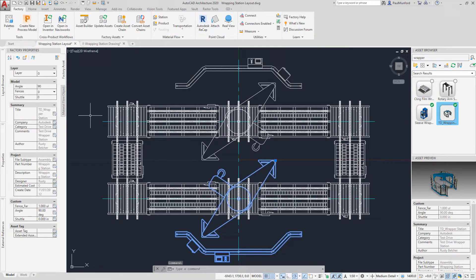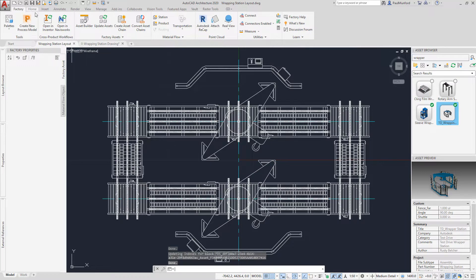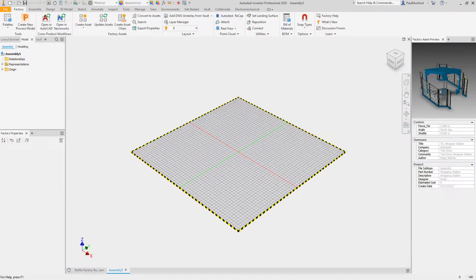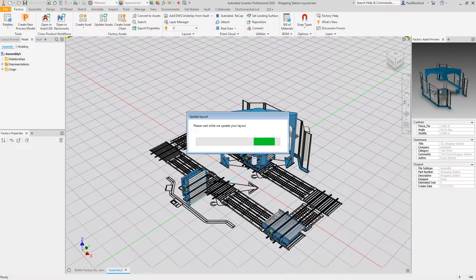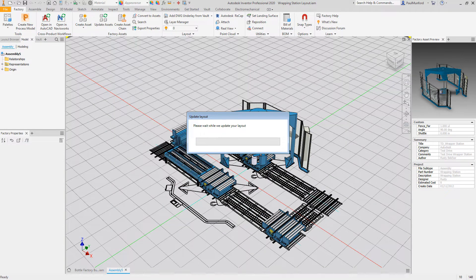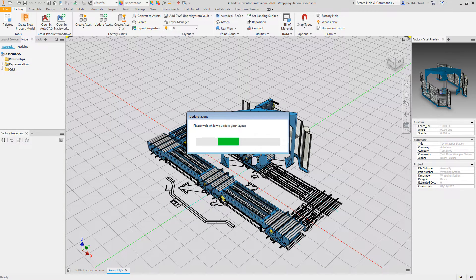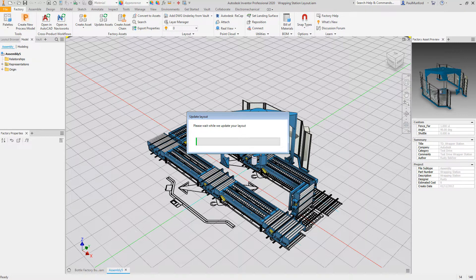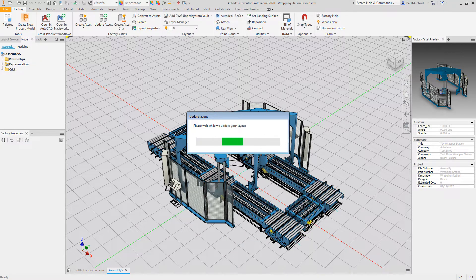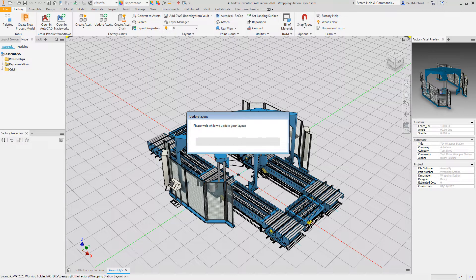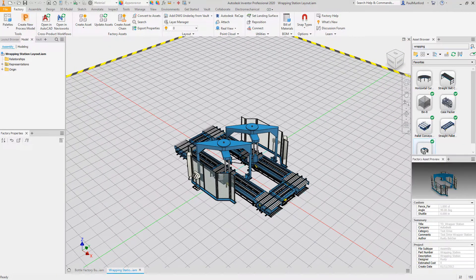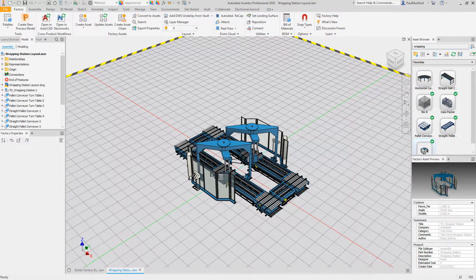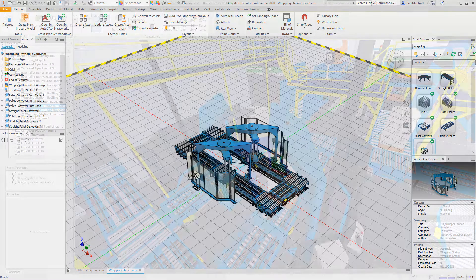Factory Design Utilities offers bi-directional associativity with 2D AutoCAD data. Your designers can create 2D layouts in AutoCAD before automatically converting the 2D data into 3D layout models in Inventor. 2D and 3D assets retain their associativity. Changes made to the 3D Inventor model automatically update the 2D AutoCAD drawing. Your team can use the right tool for the task in hand while eliminating the risk of documentation becoming out of sync.